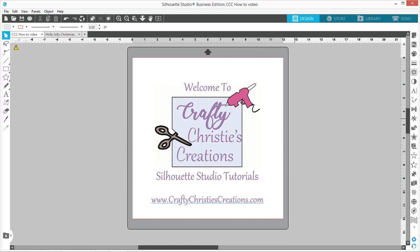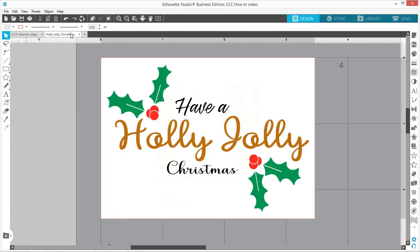Today we're going to be using the Holly Jolly Christmas SVG design from Crafty Christie's Creations dot com. Here's a look at the design.